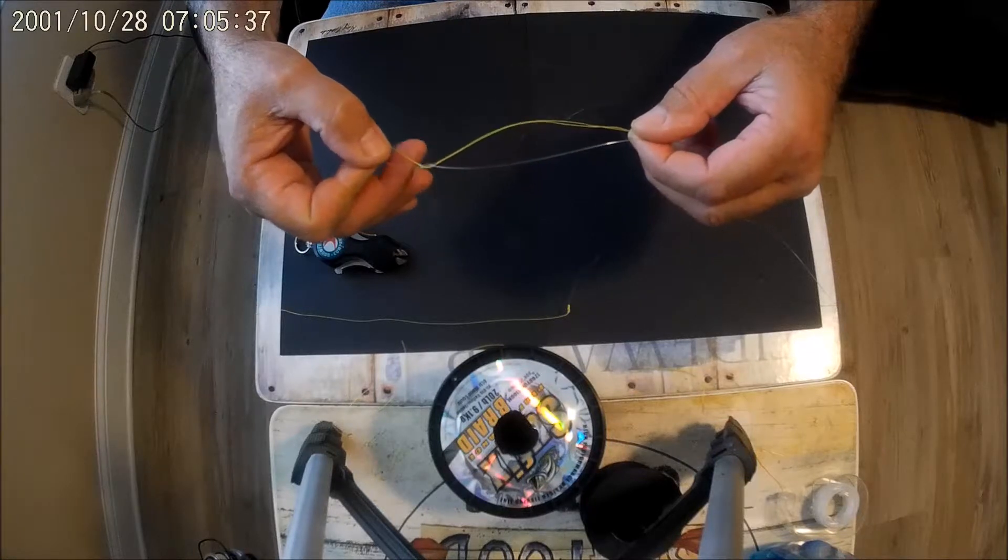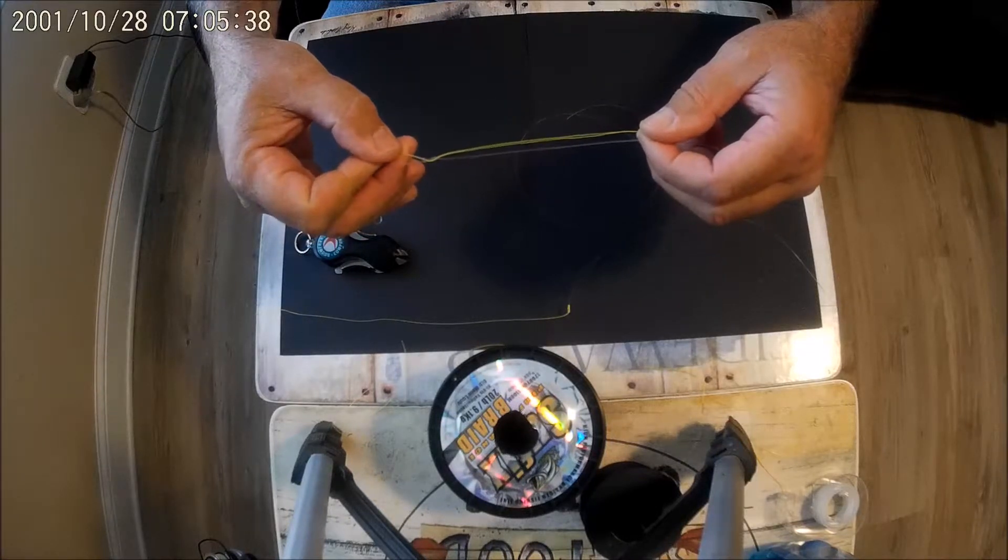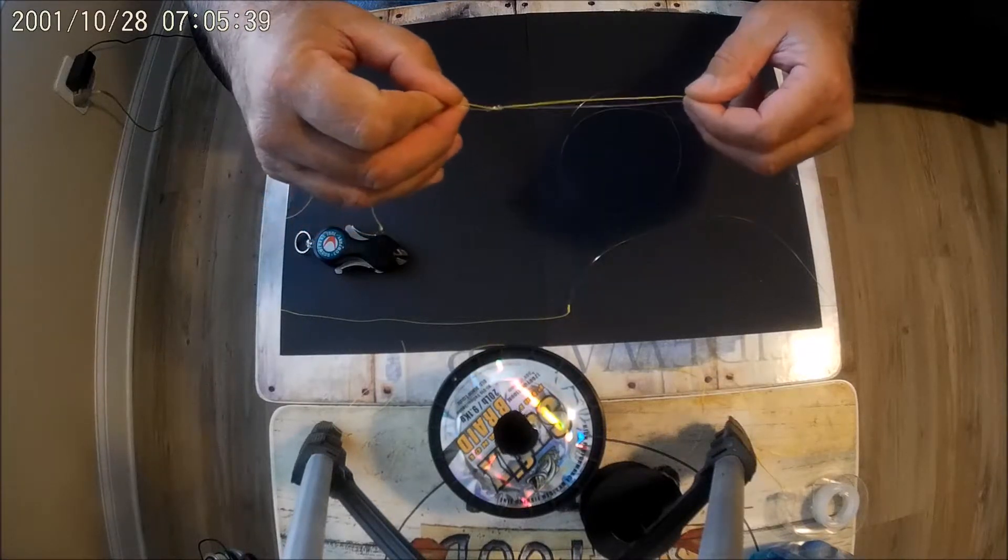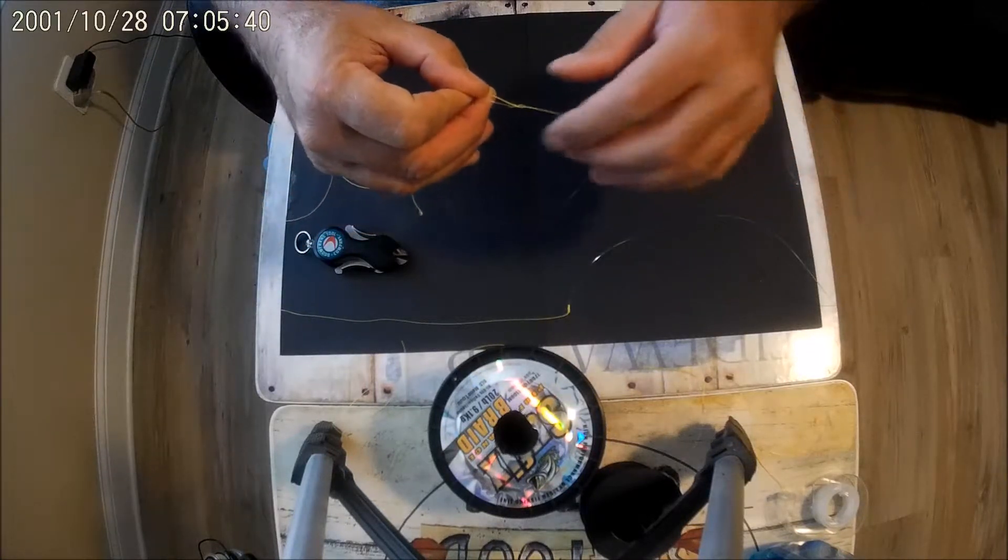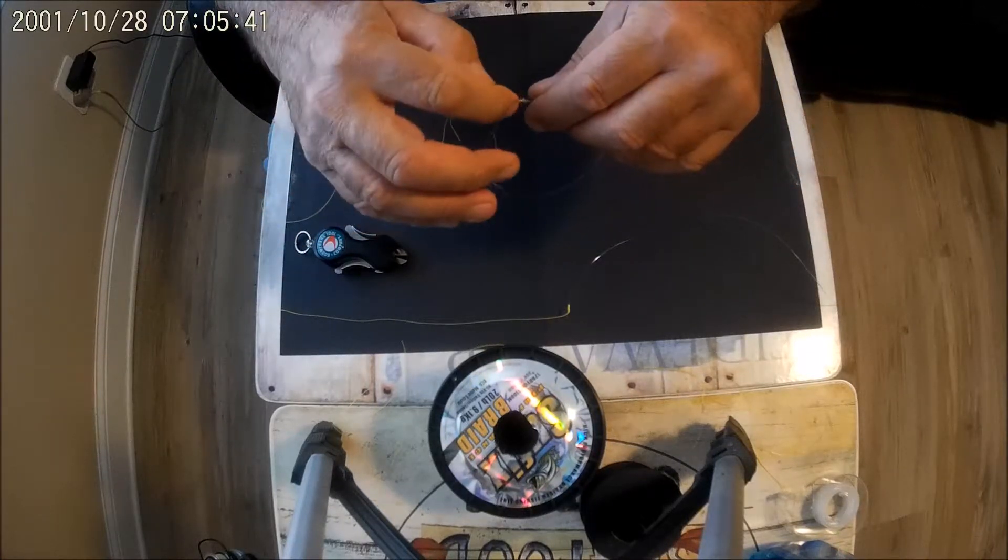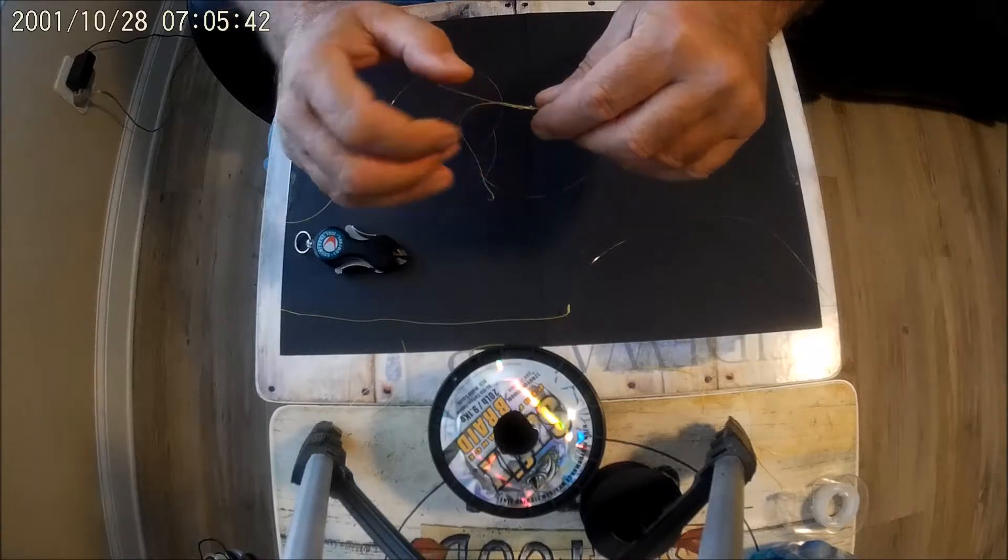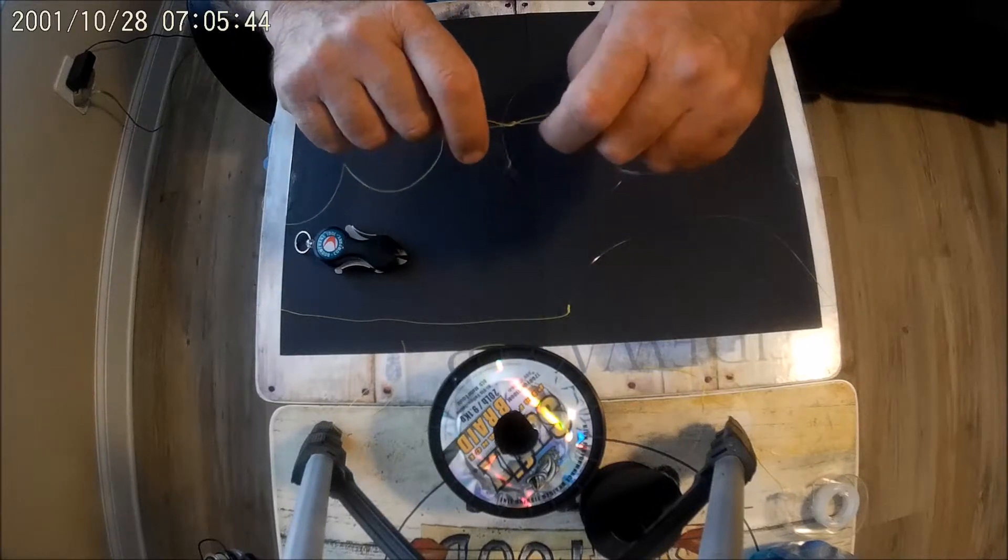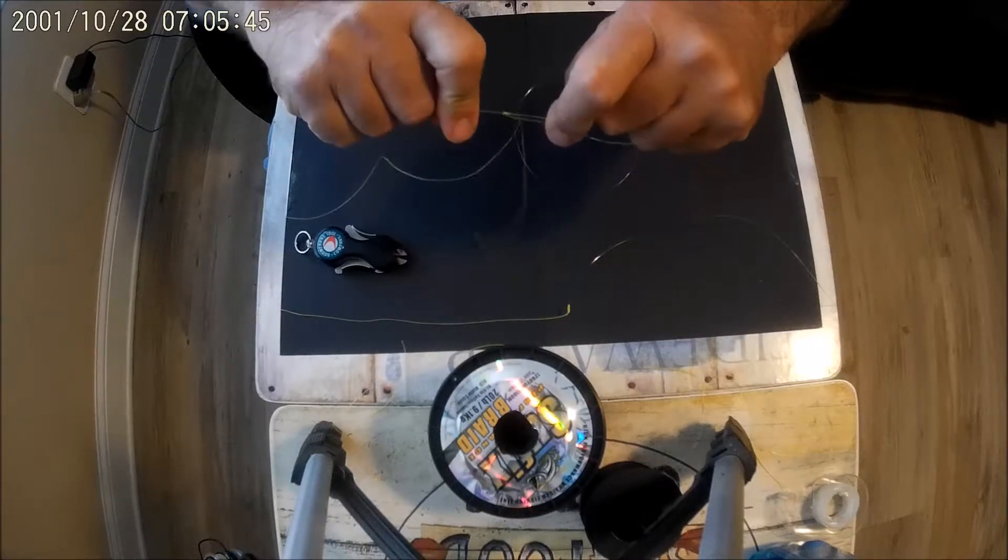And then we want to cinch this figure eight up on that line, so you cinch it like that by pulling both ends of your leader.